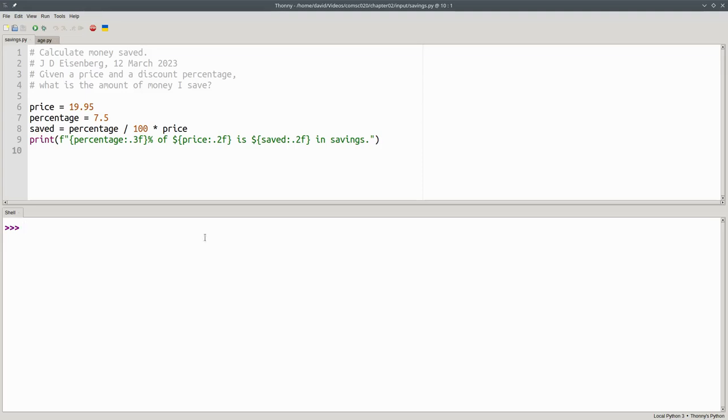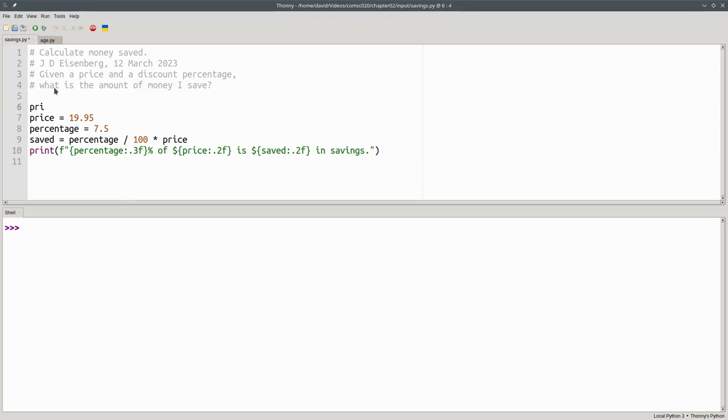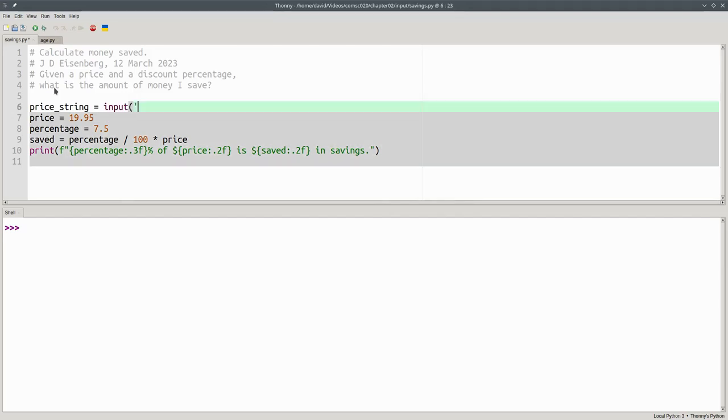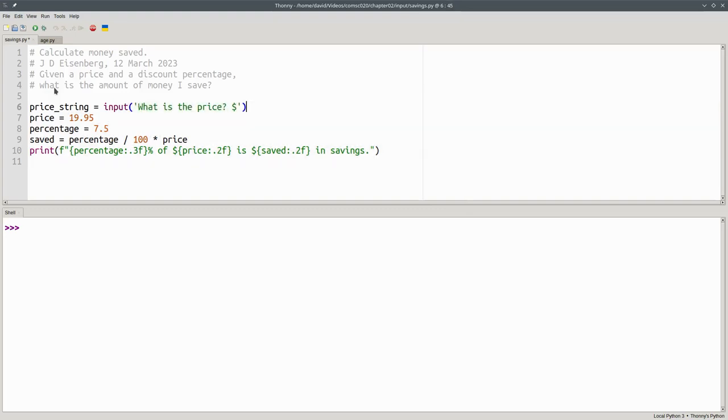And let's do it in two steps. We'll say the price string is going to be input. And the prompt will be, what is the price? And a dollar sign. In this case, I'm not putting an extra blank before the closing quote, because having the cursor right up next to the dollar sign looks really good.